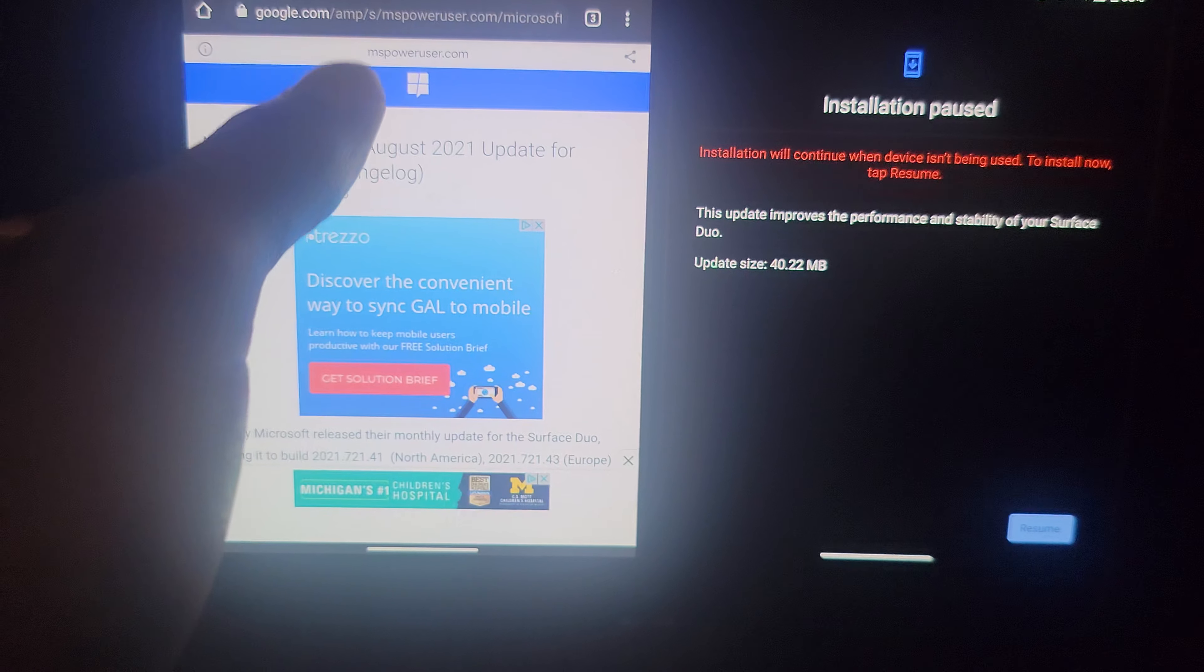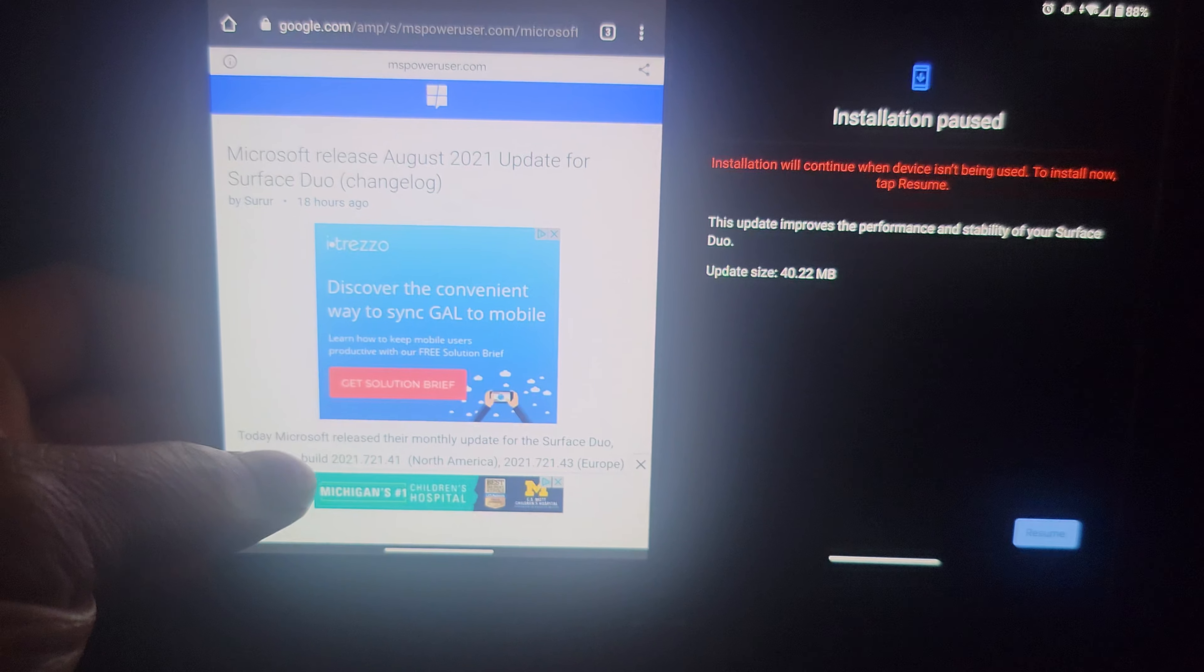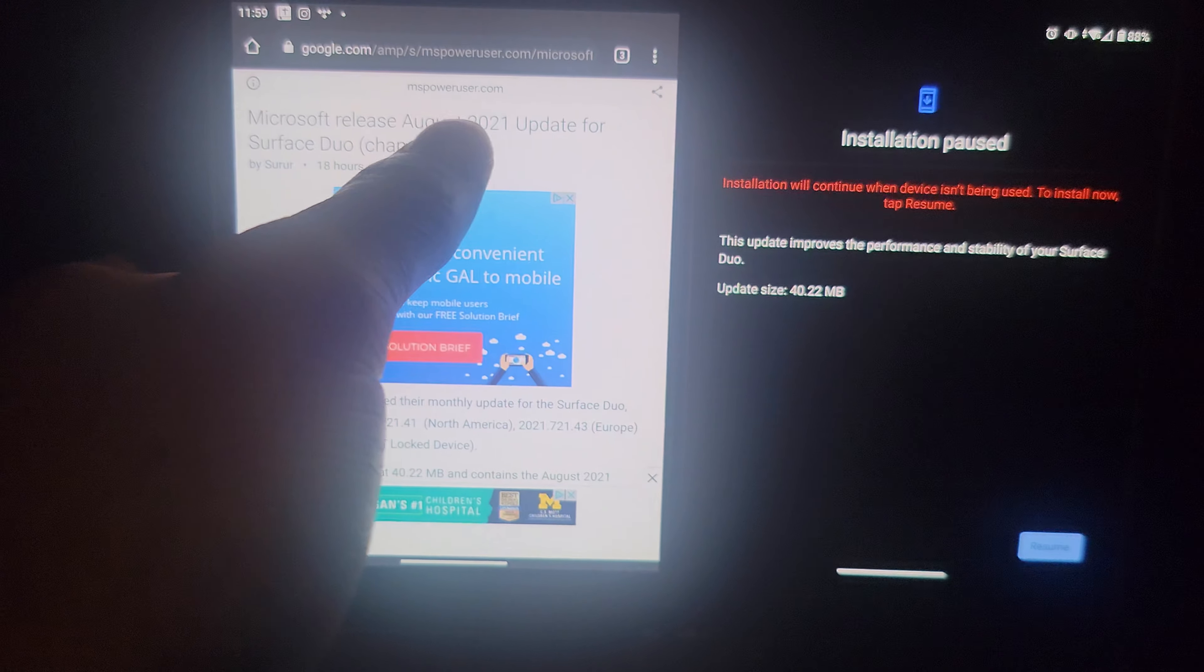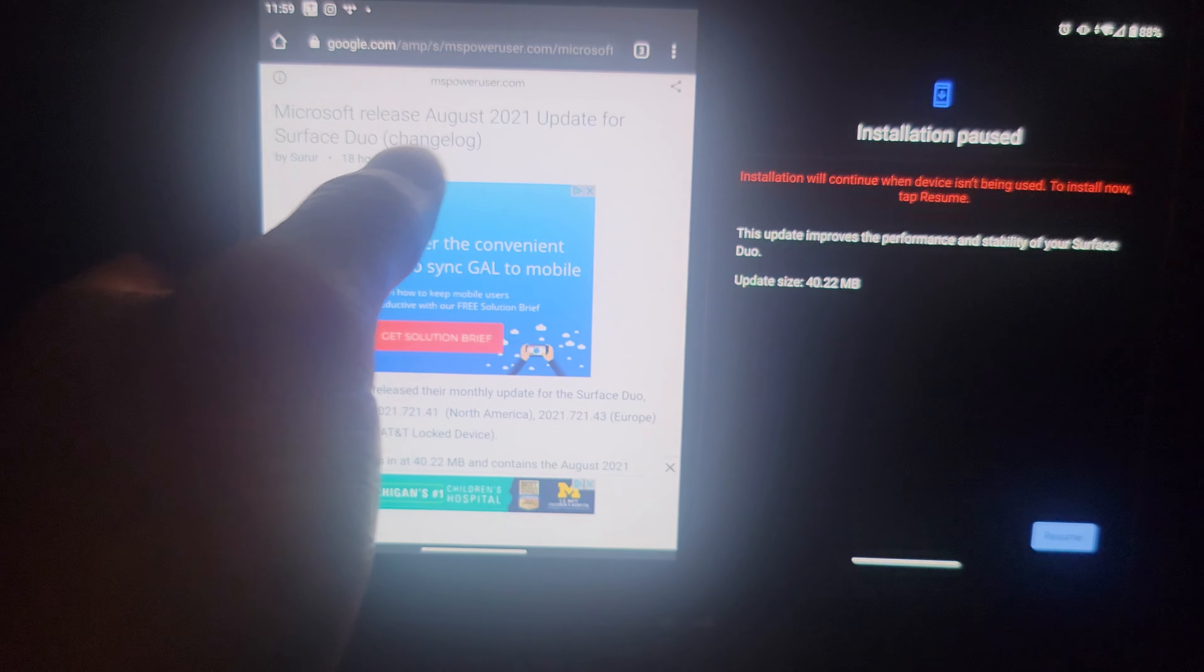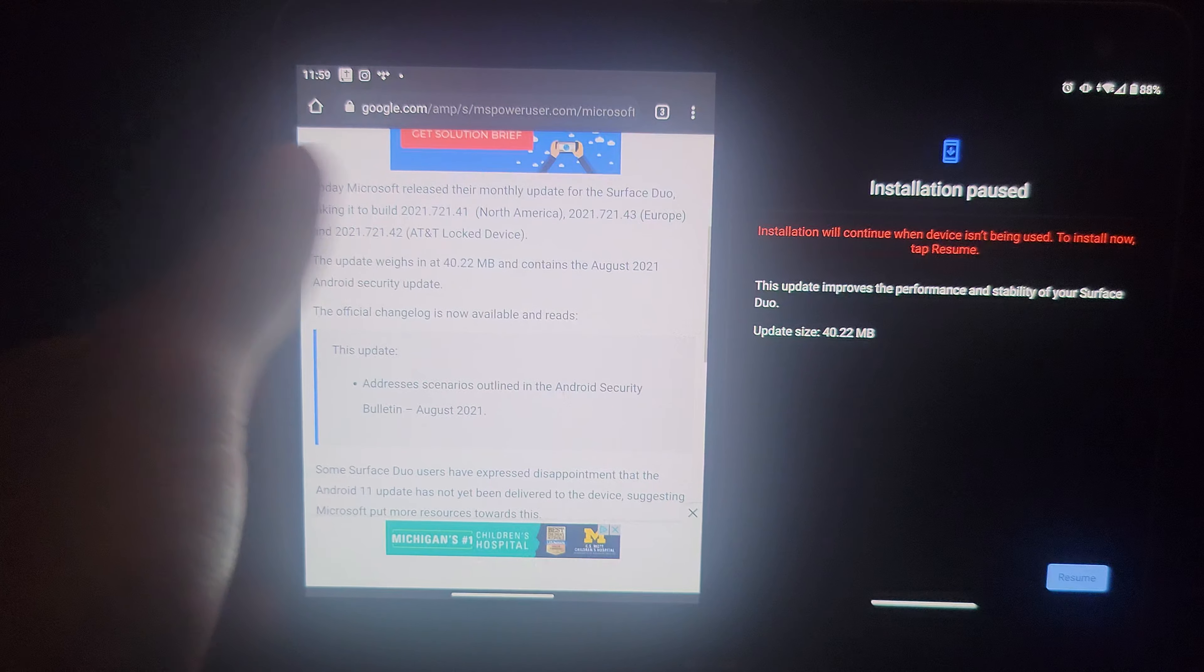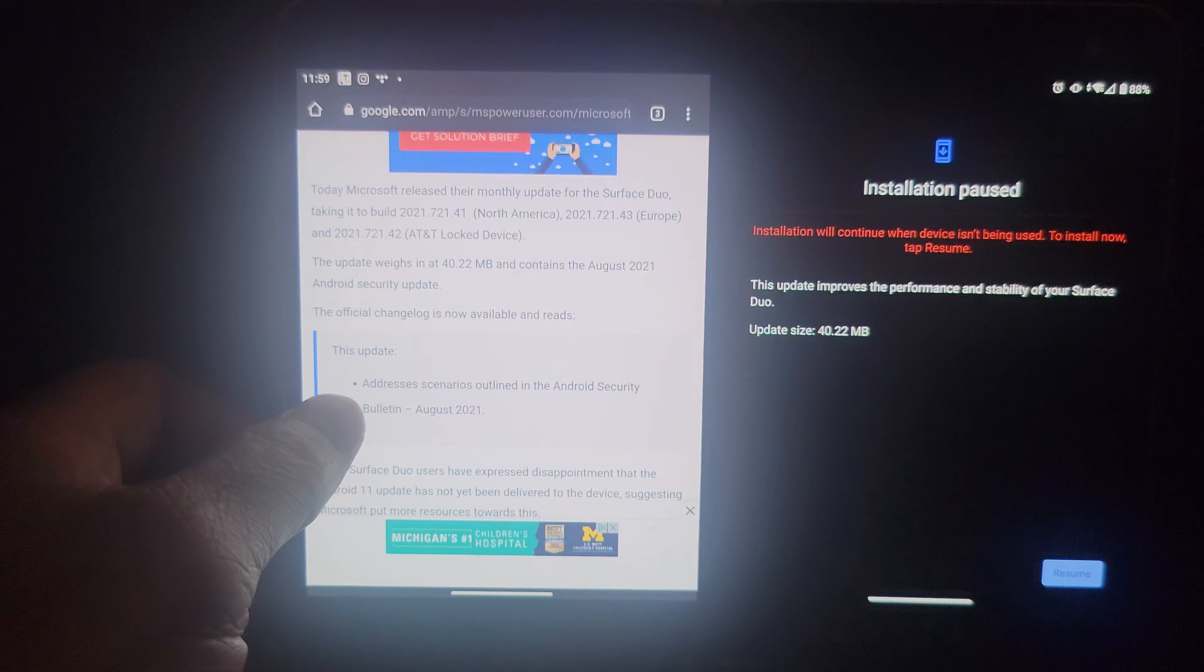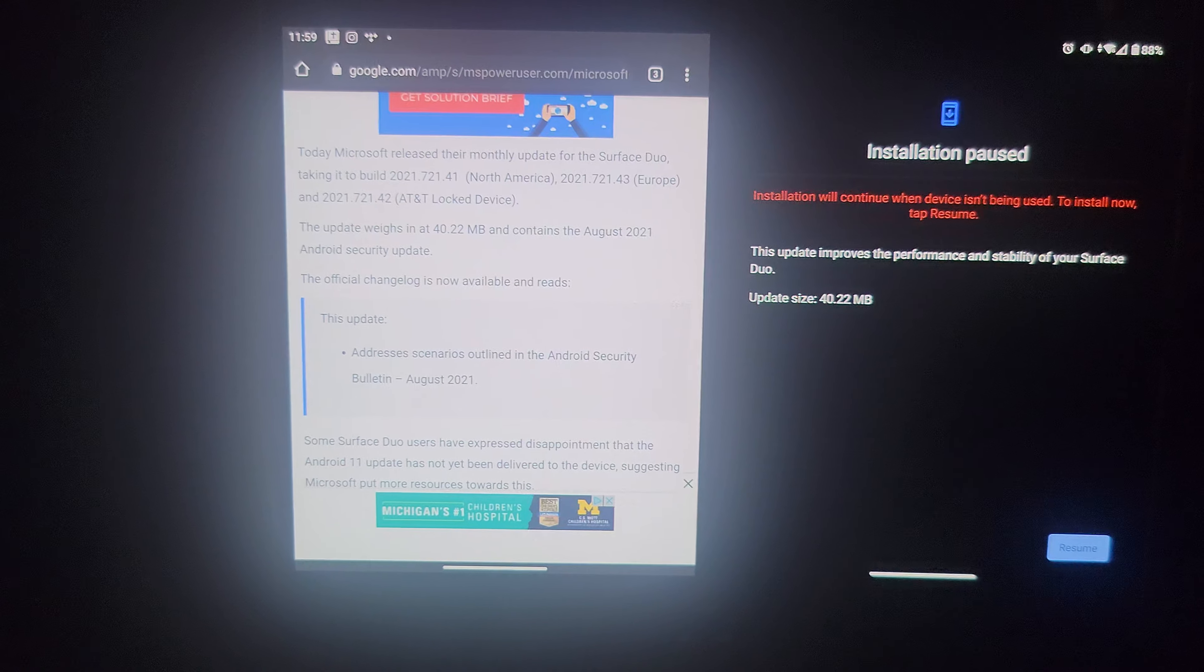Got this from MS Power Users, as you can see up here, mspoweruser.com. It's Microsoft release August 2021 update for the Surface Duo changelog. We're not gonna go through all that because that's not important to us. We want to get down to the main thing, which is this right here.